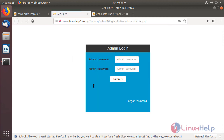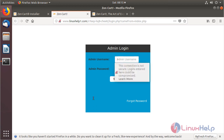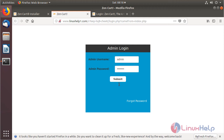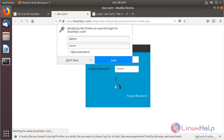The site is open and we are now on the login page of the ZenCart application. Log in using the admin user credentials — paste the password that was copied during installation, then click Submit.